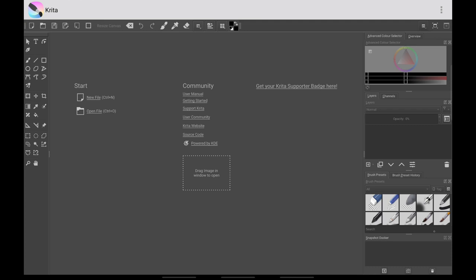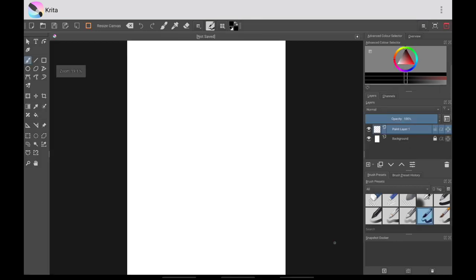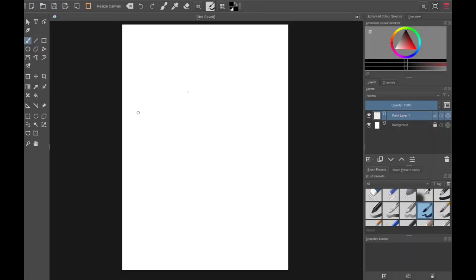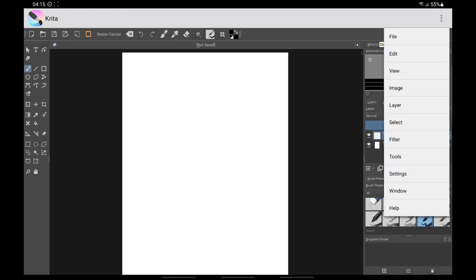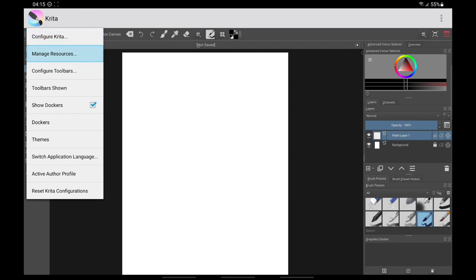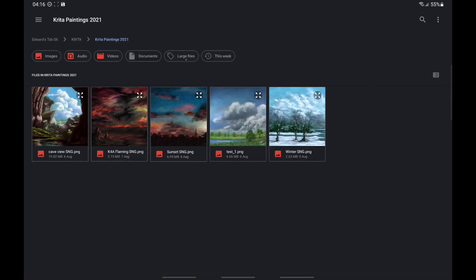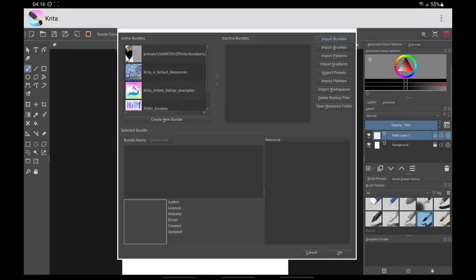Next we want to customize our dockers. You can't move them around without opening a file first, so open one to get started. I've already set up my dockers and saved them as a bundle file, so I'm just going to import them and show you. To import a bundle, go to Settings > Manage Resources, then import bundles here. These are my workspaces that I already set up — tap it and they've been imported.